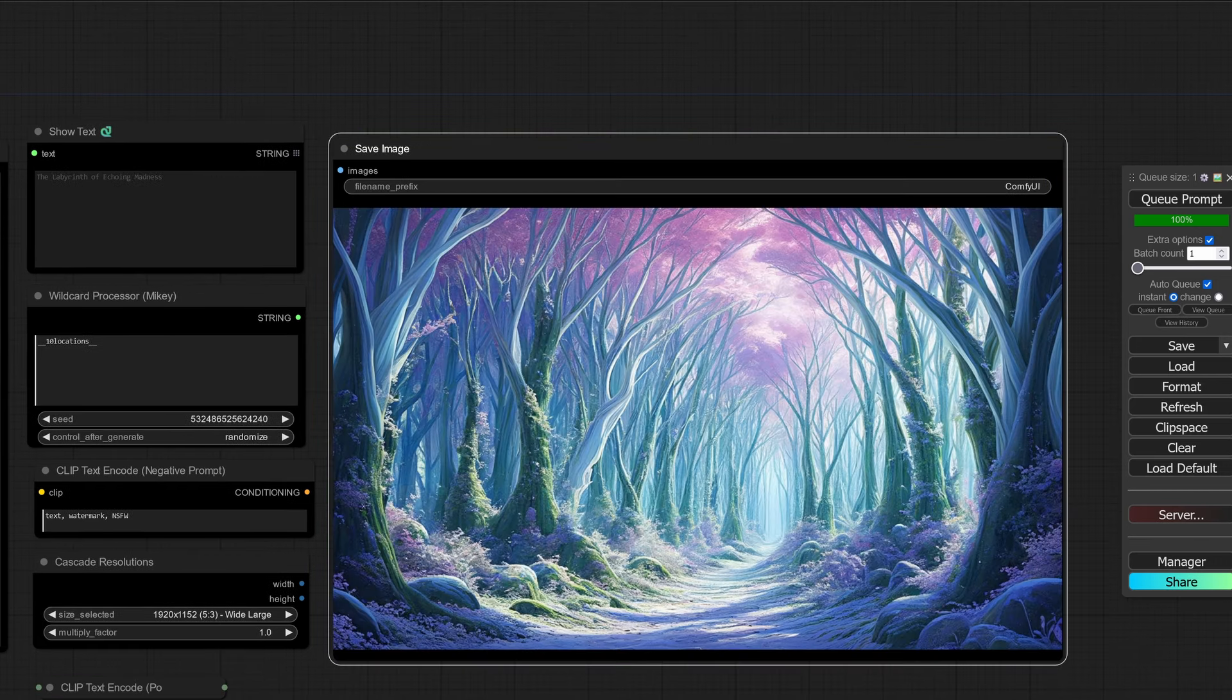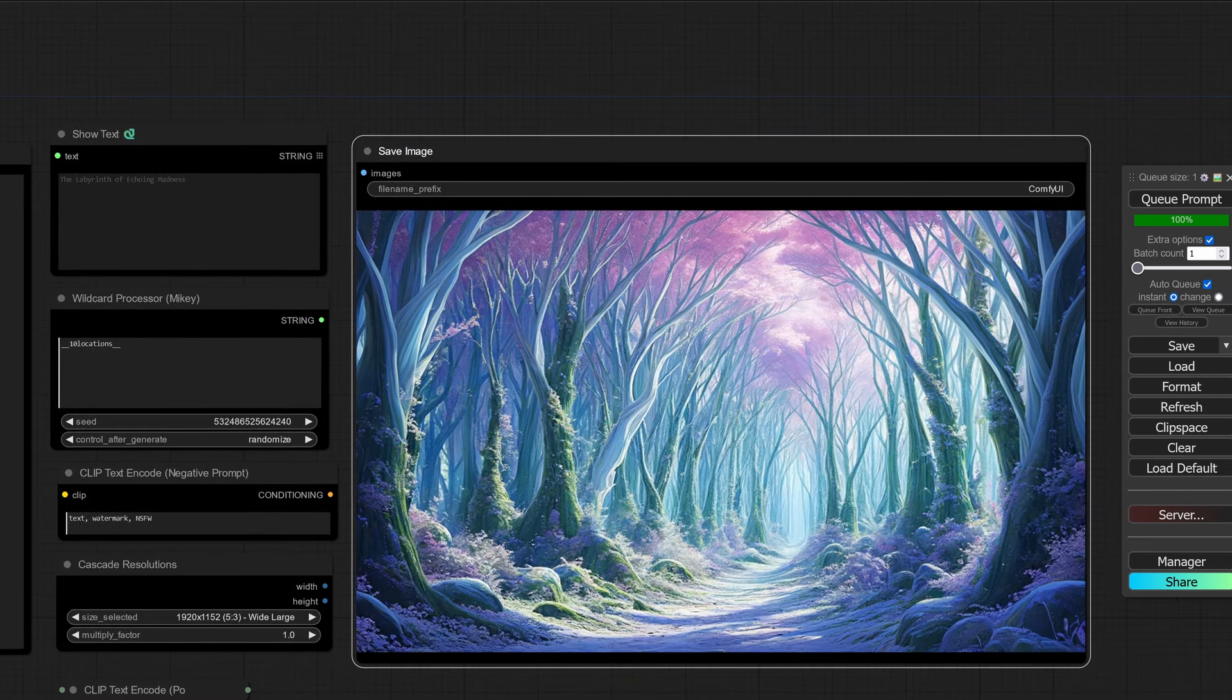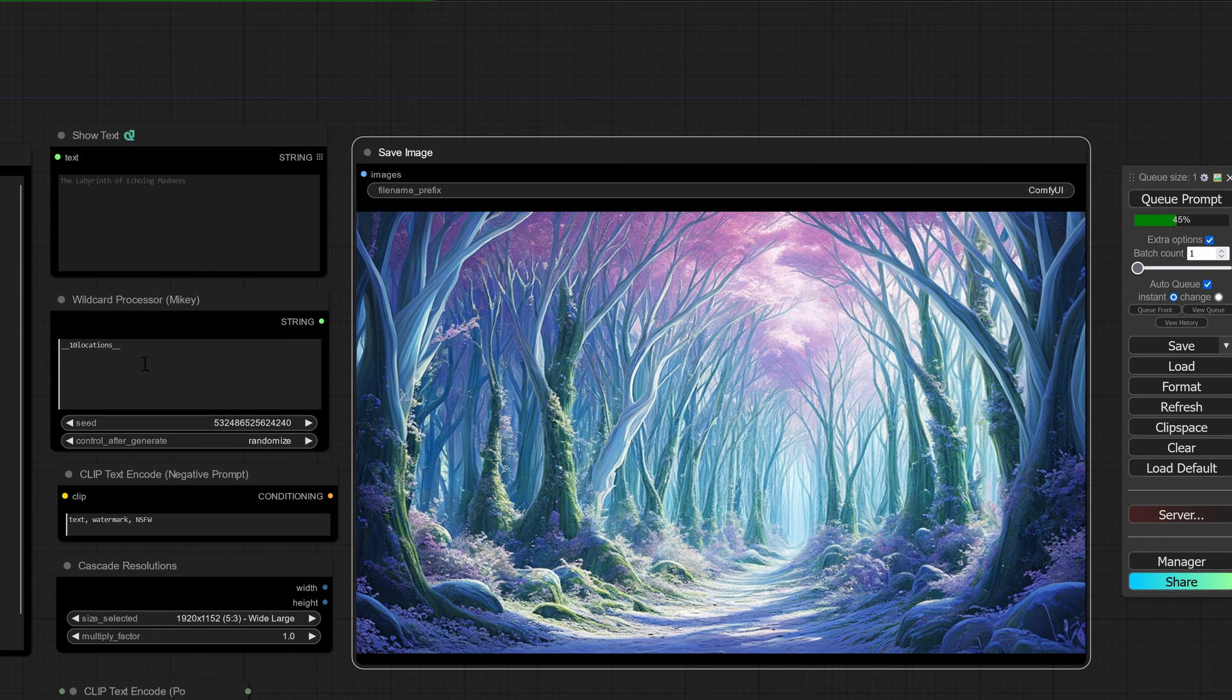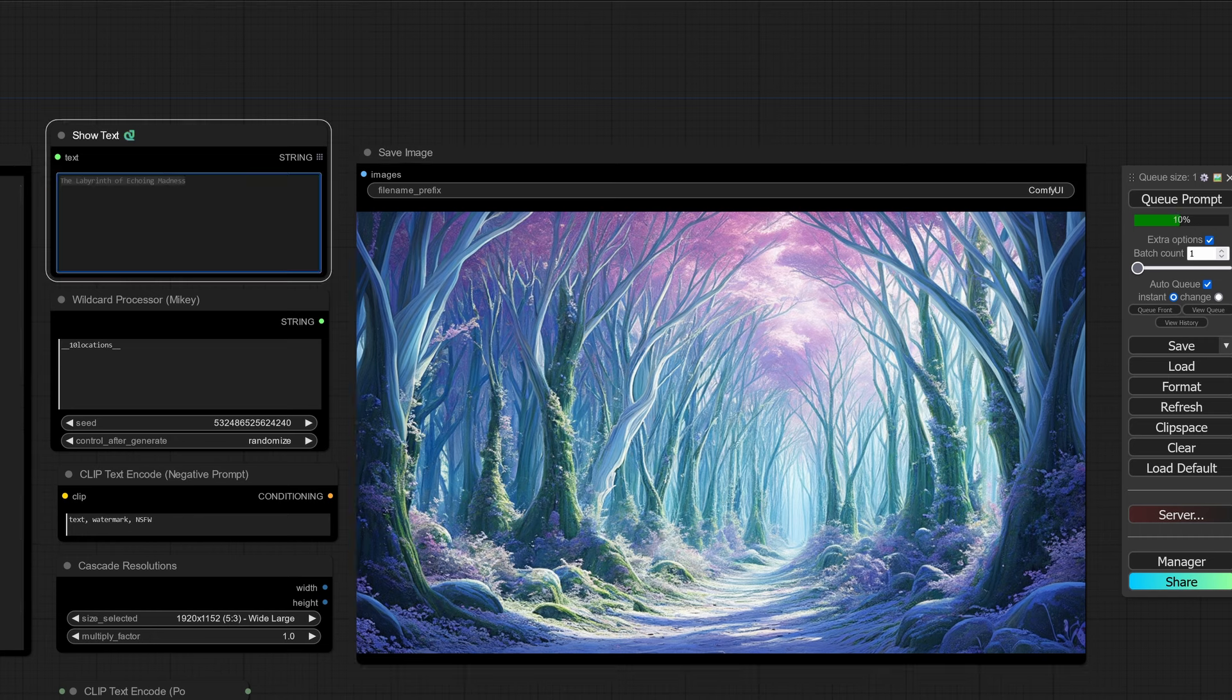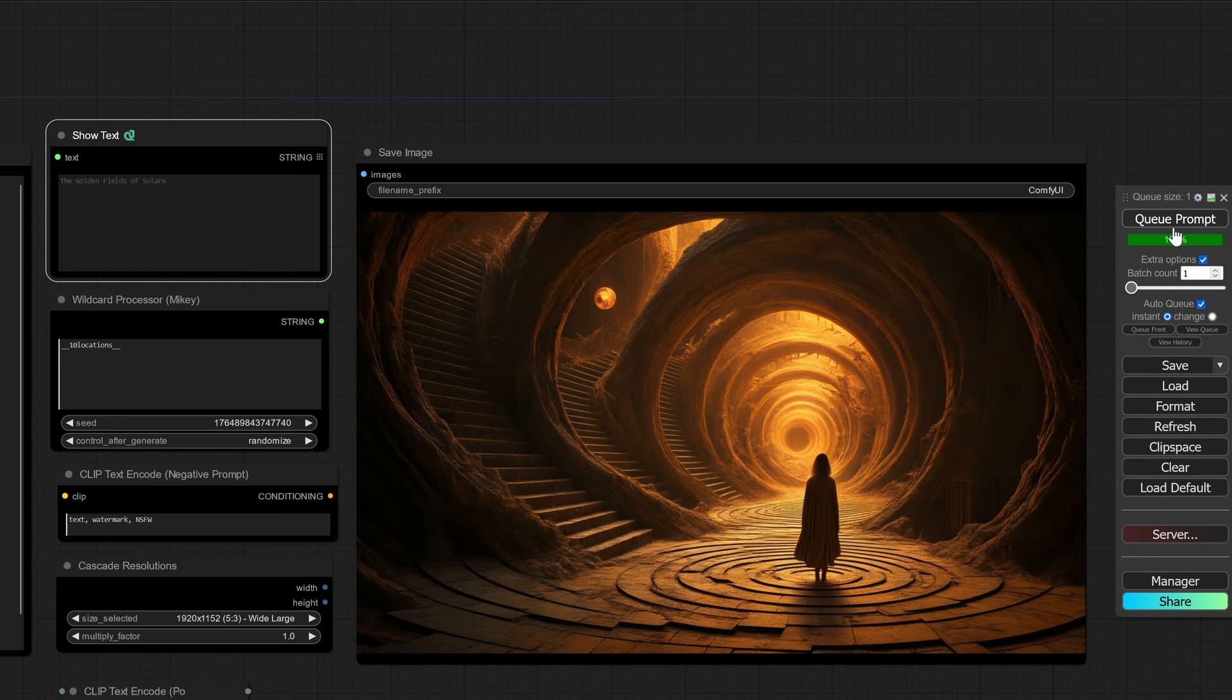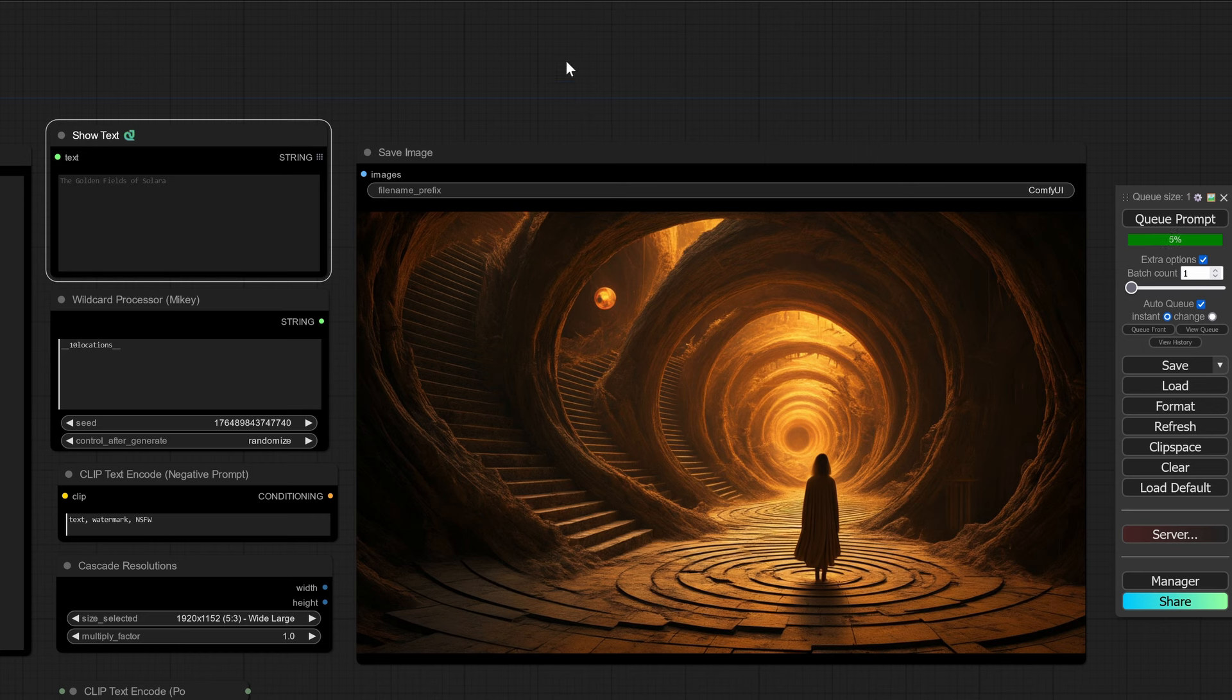It's already going again for the next one. This next one is a labyrinth of echoing madness. That sounds very Guillermo del Toro.